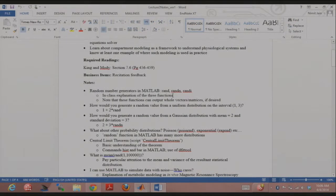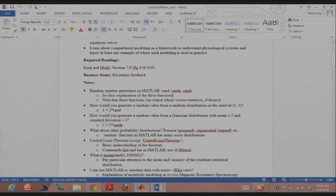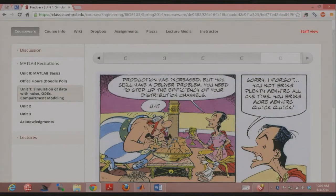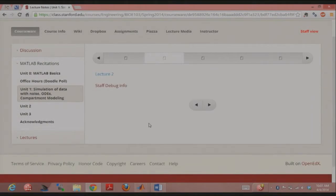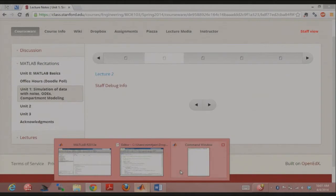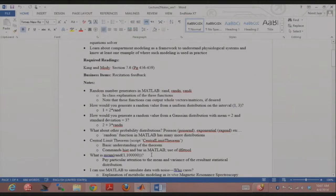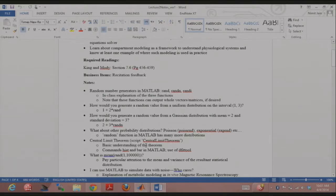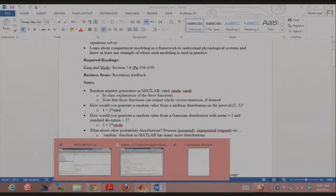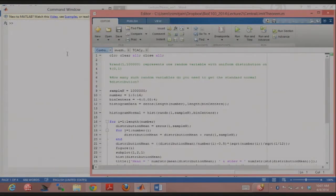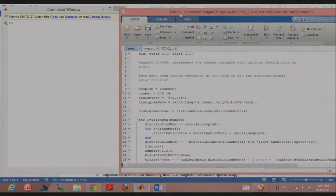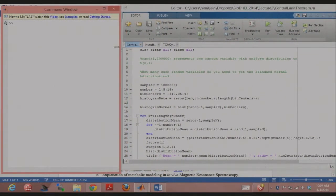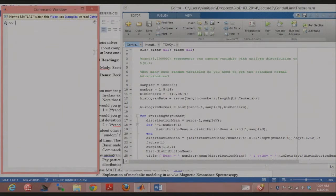We're going to be talking about three different random number generator functions that we'll be concerning ourselves with. That's rand, randn, and randi. I'm just going to do a quick help on these functions in MATLAB here.